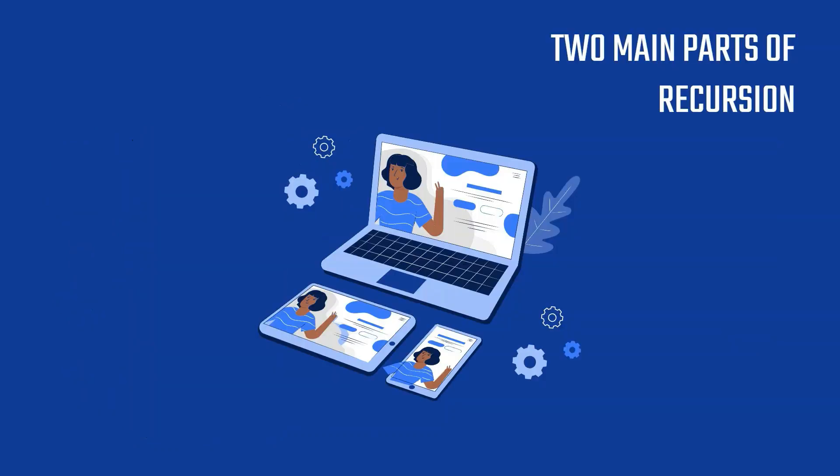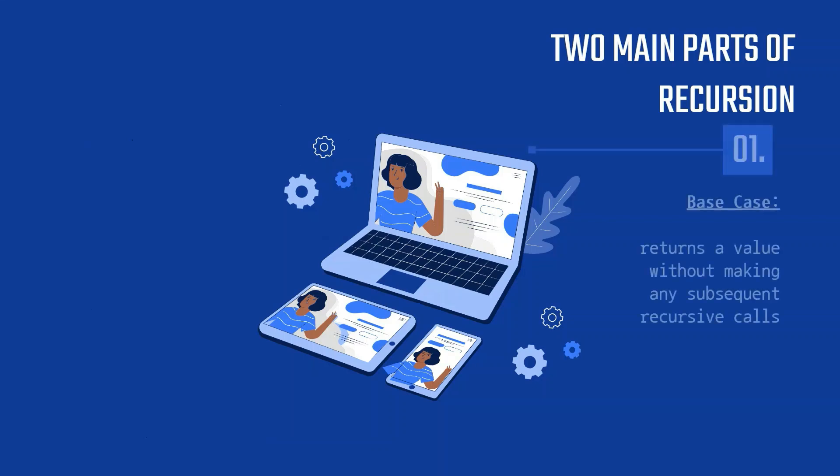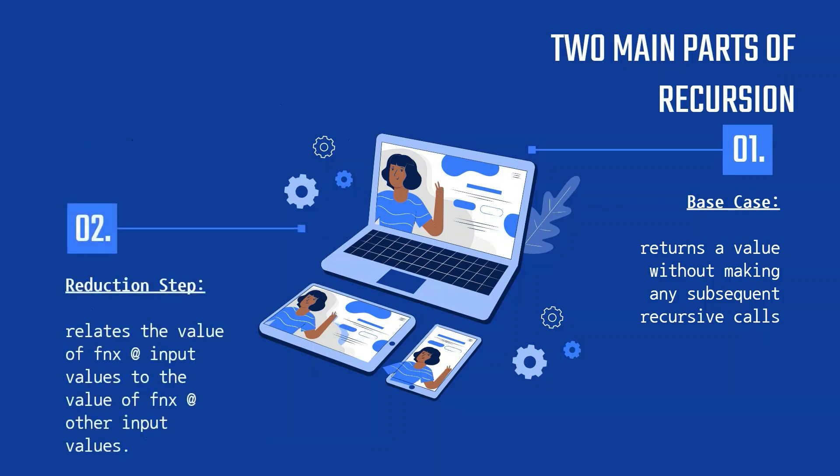There are two main components that are required for every recursive function. First is the base case, which returns a value without making any subsequent recursive calls. Second is the reduction step, which is a central part of a recursive function. It relates the value of the function at one or more input values to the value of the function at another input value.